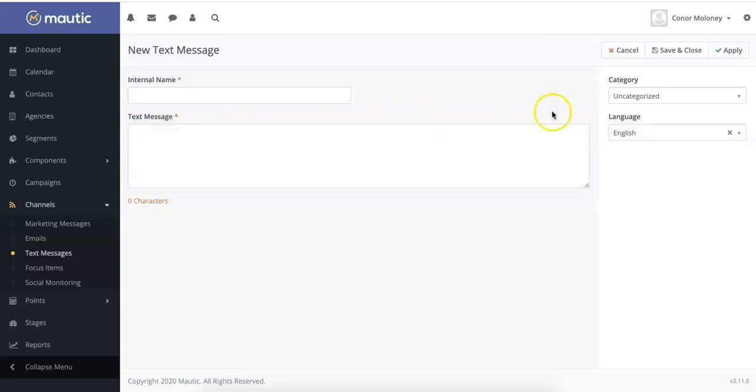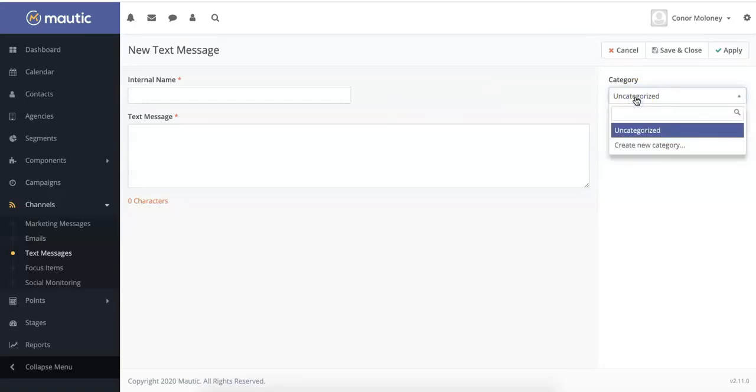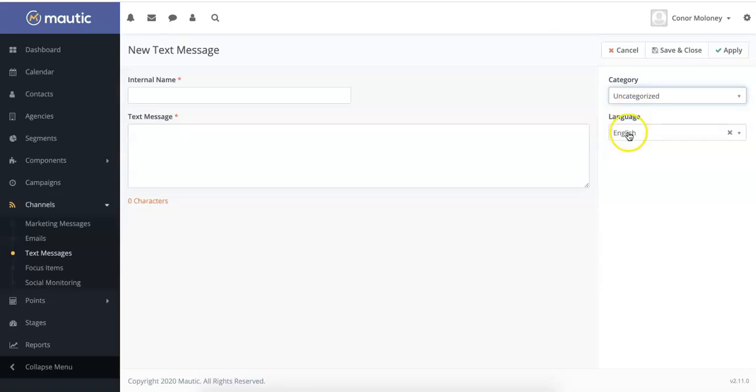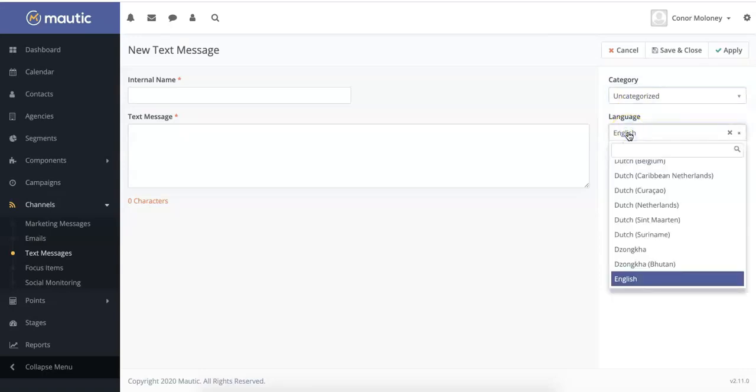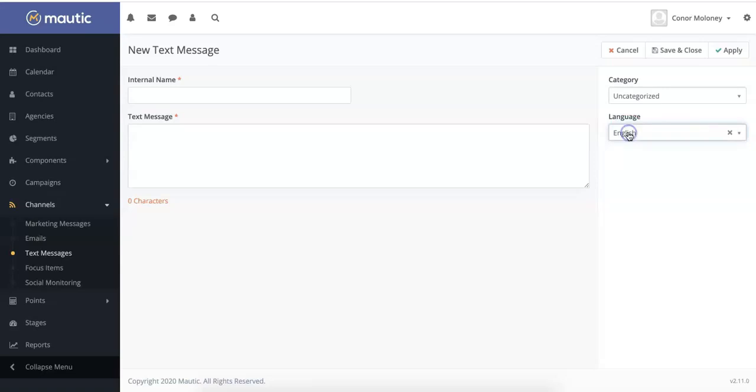On the right hand side, you can categorize your SMS messages in order to better organize your campaigns. And under language, you can select which language the message is in since Mautic enables you to create multilingual SMS campaigns.